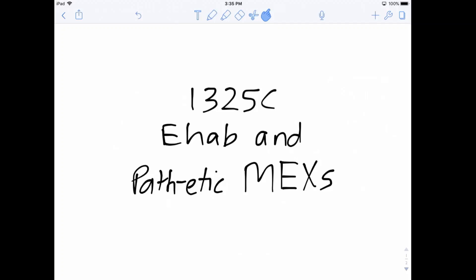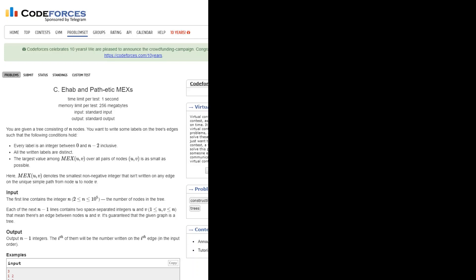Let's consider problem 1325C, EHAB and Pathetic MEXs. In this problem, we're given a tree with n nodes. Each edge in the tree has a label — a distinct integer between 0 and n-2, so there are n-1 distinct labels from 0 to n-2. The goal is to minimize the largest value of the MEX of any path, where MEX is the smallest non-negative integer that isn't written on any edge of the path.